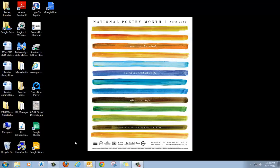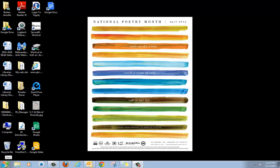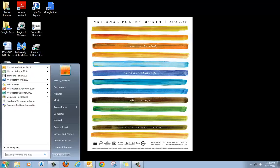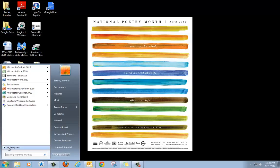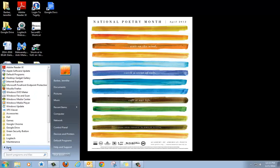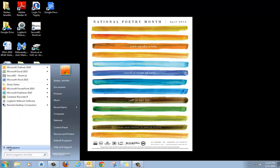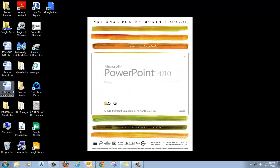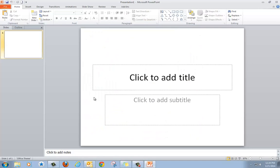This video will show you how to use the basics of PowerPoint. To begin, go to your start menu and click one time. Microsoft PowerPoint may be listed here or you may need to go to all programs. Click one time on Microsoft PowerPoint and the program will open.